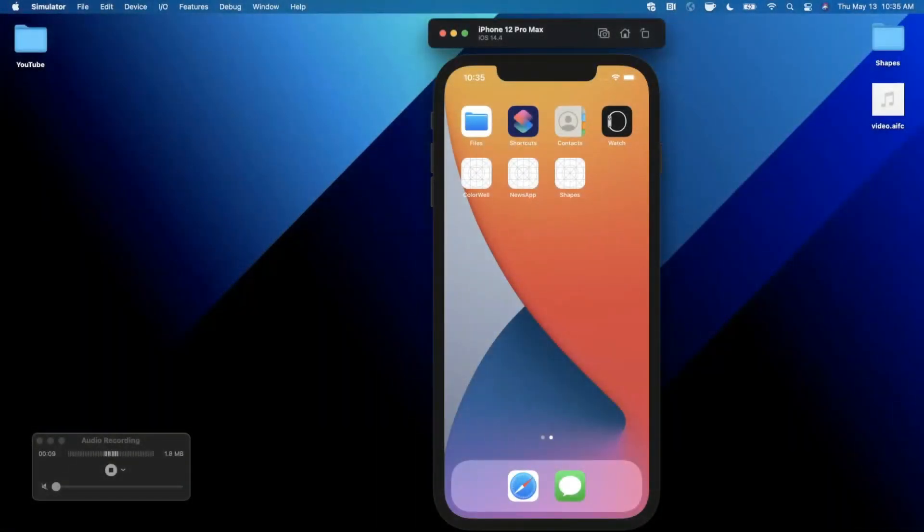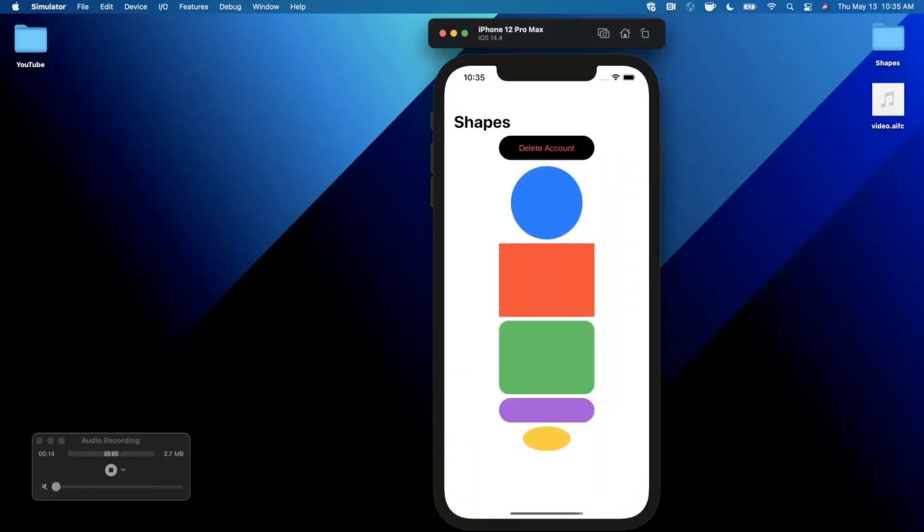What's going on guys, welcome back to another video. In today's video we're going to be exploring the shapes API in SwiftUI. As the name implies, we're going to look at creating the built-in shapes here, so circles, ellipses, rectangles, capsules, and all that good stuff.